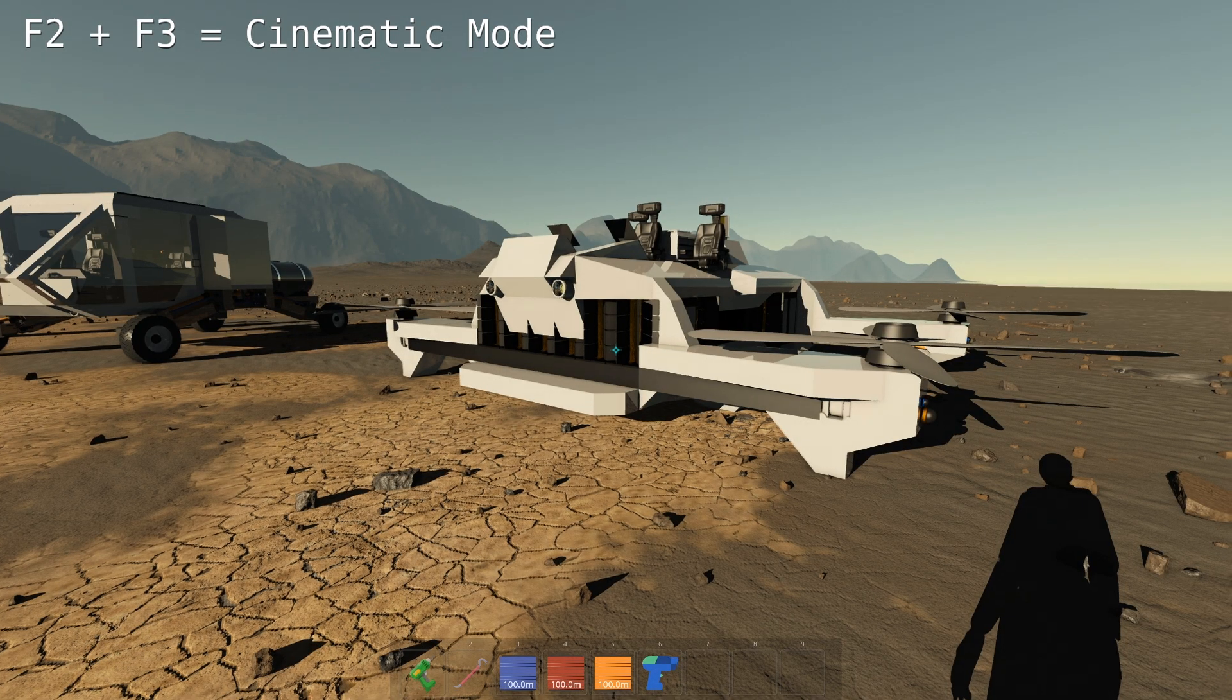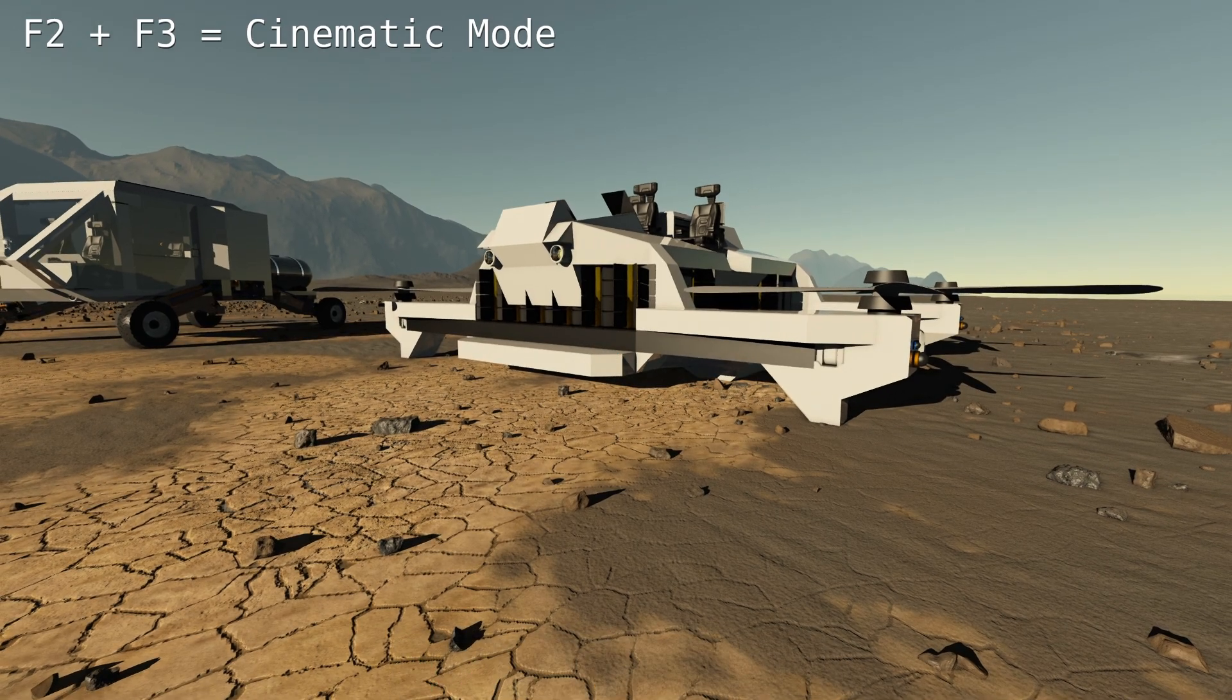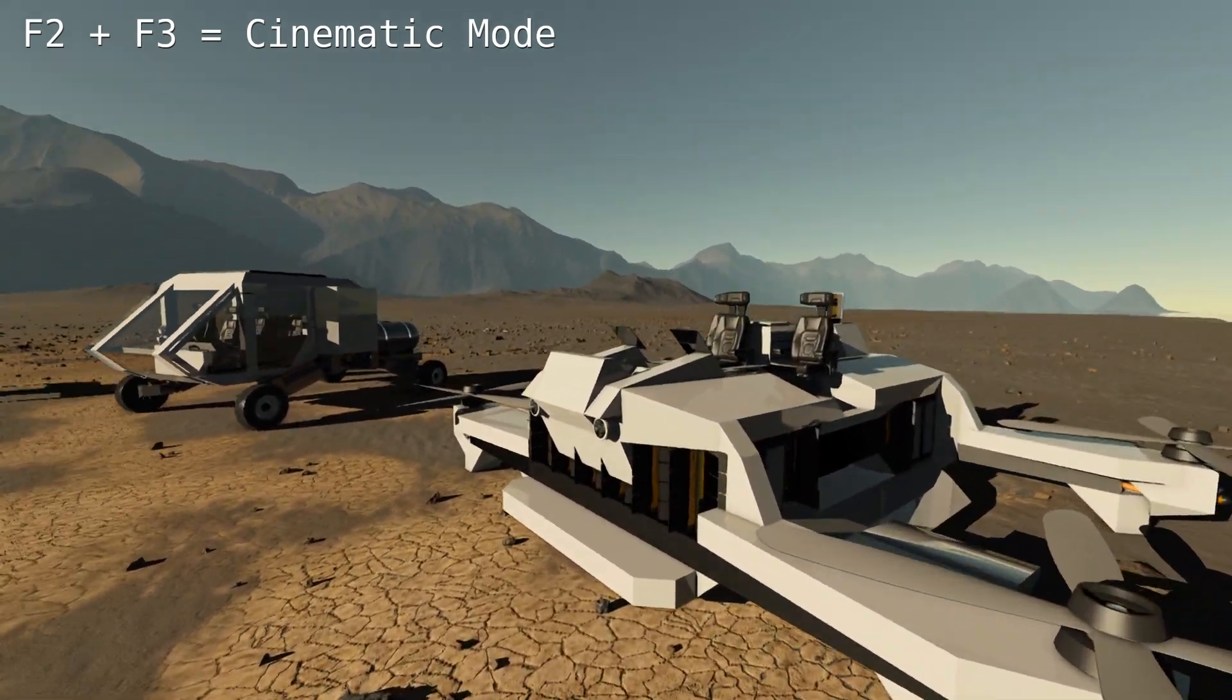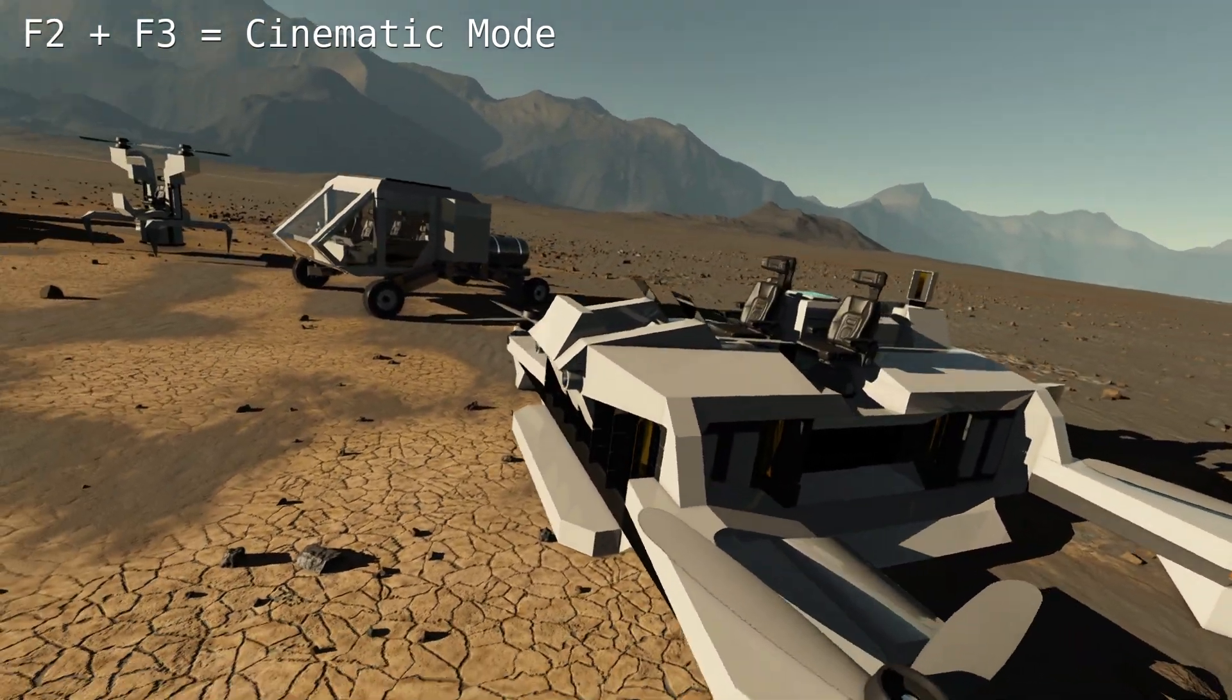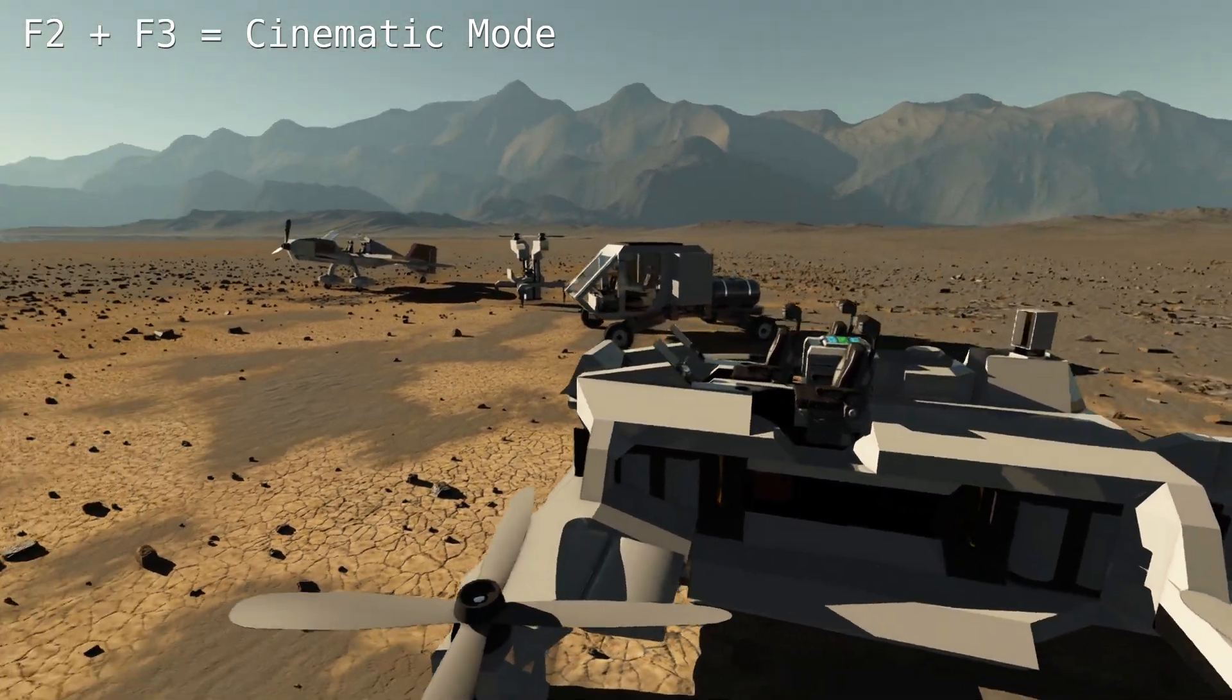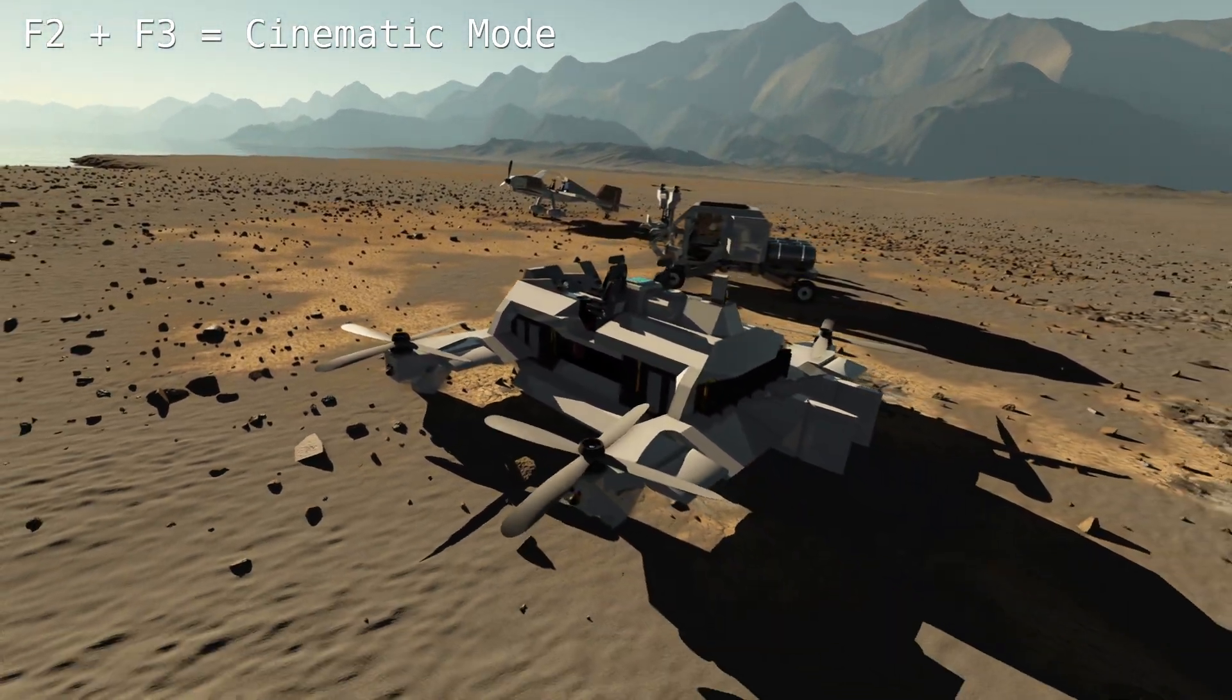You can use F2 and then F3 to hide the UI. This will also make the camera very smooth and it's basically a cinematic mode.